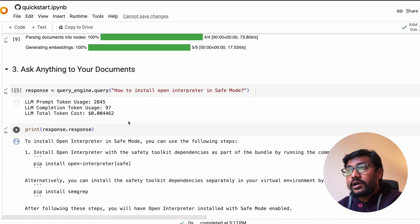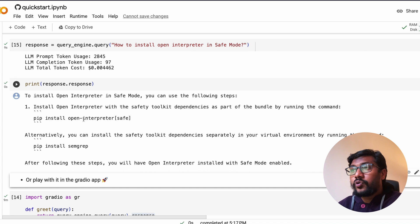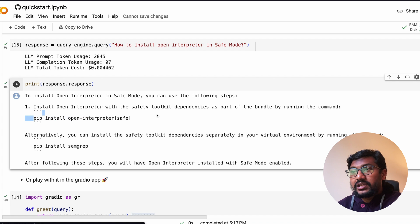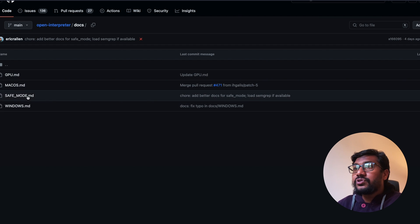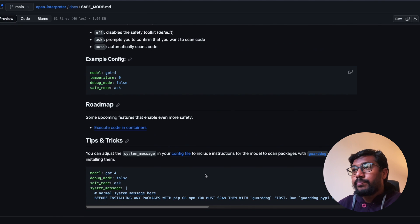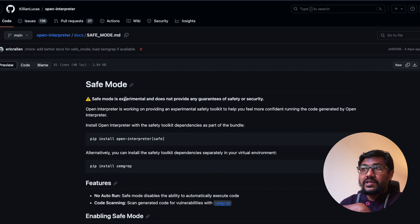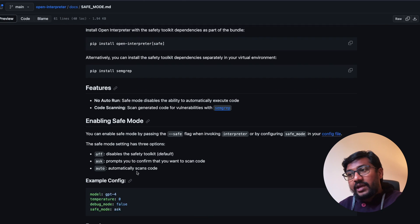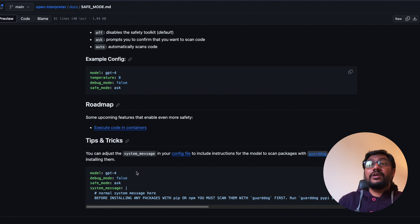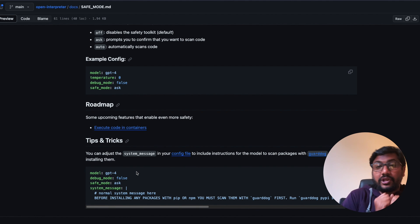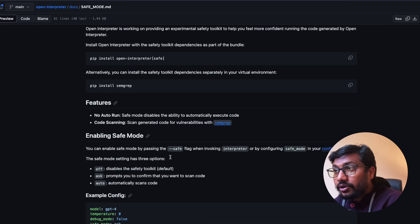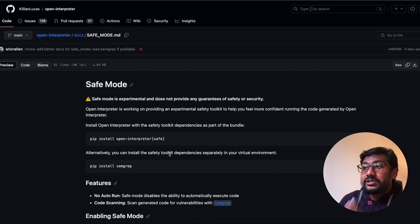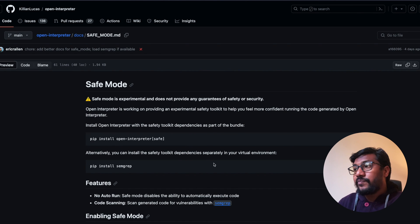It says to install open interpreter in safe mode, it just gives you. As you can see, even though this document is quite a bit bigger document, you can see that it has safe mode features, enabling safe mode, a lot of things. It's not just simply using pattern matching and getting it to you and giving to you.